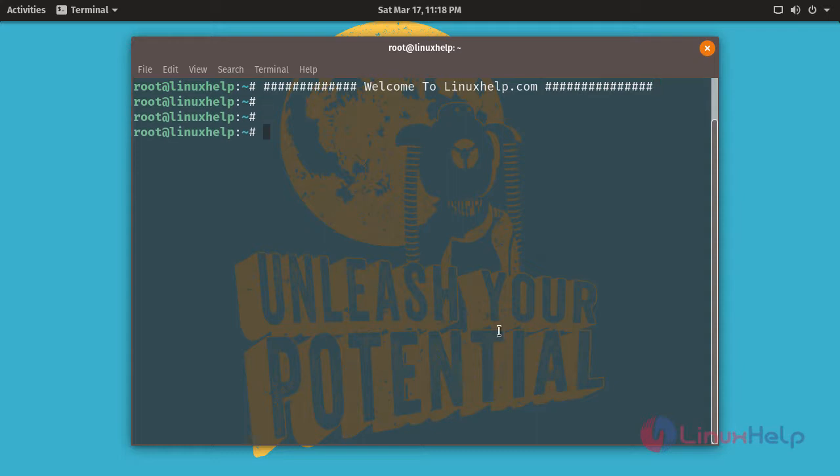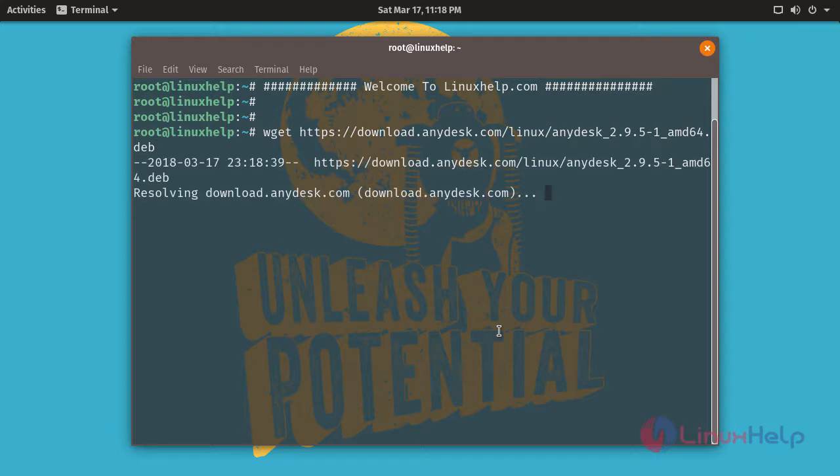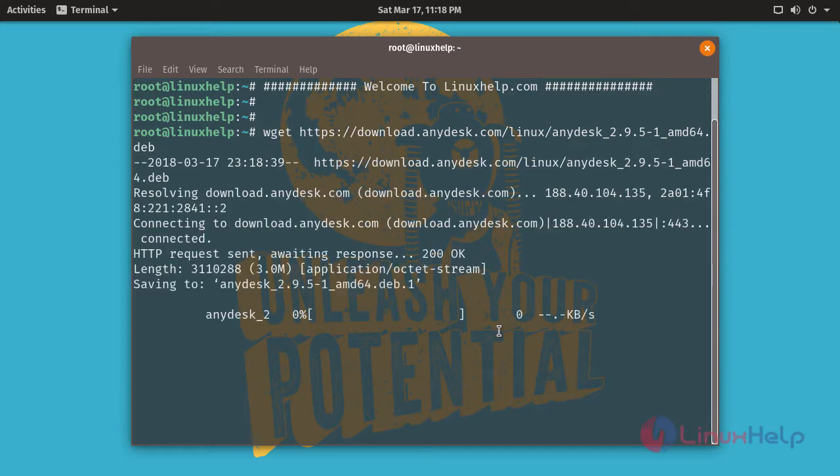For installing AnyDesk, you have to download a package. This is the command to download a package. You can also download a package from its official site.